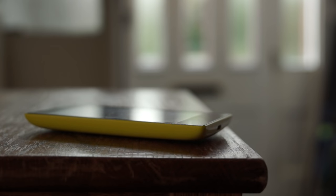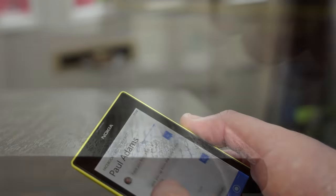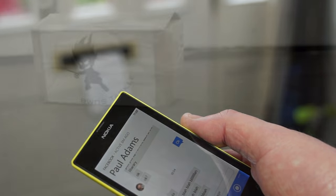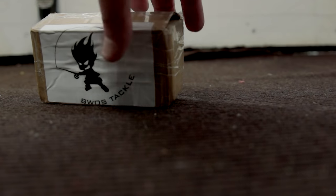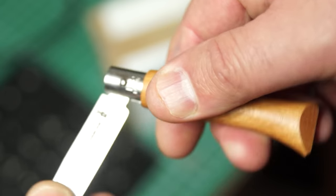These days we're used to cutting edge technology that's pocket sized, but maybe the smartphone is not the best thing to open a cardboard box with or deal with an emergency situation.